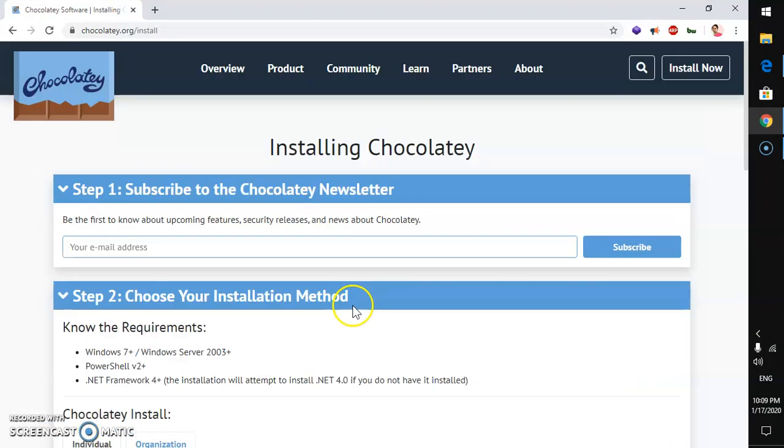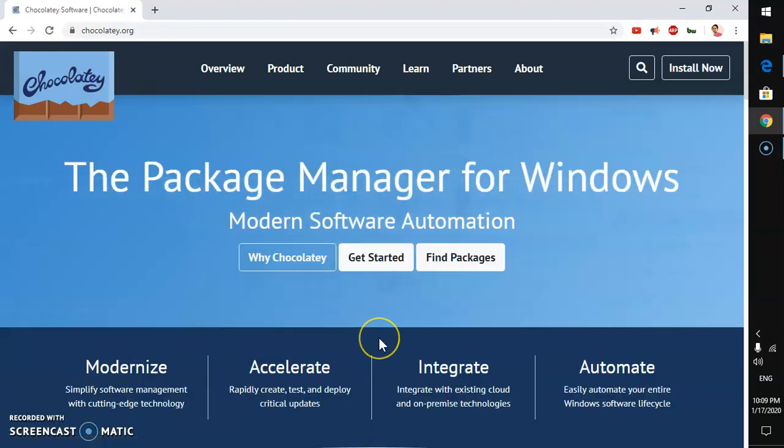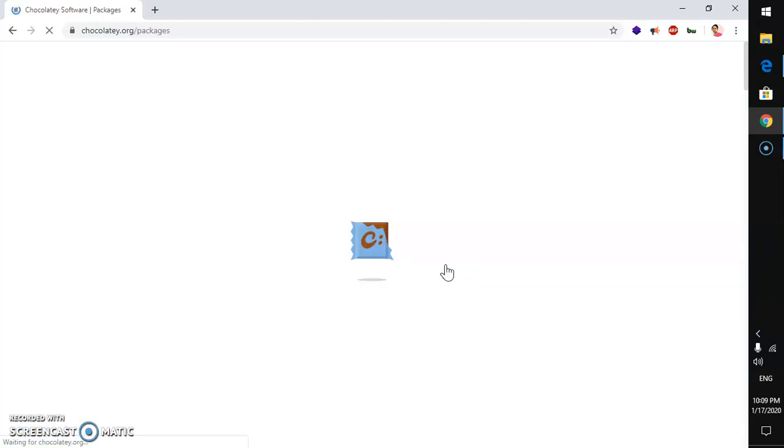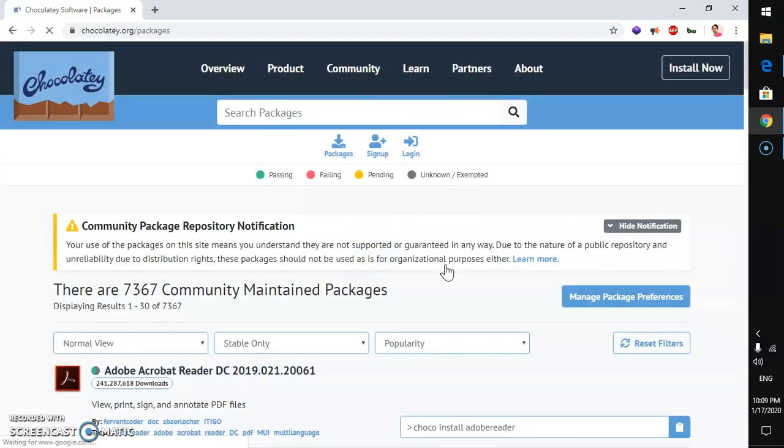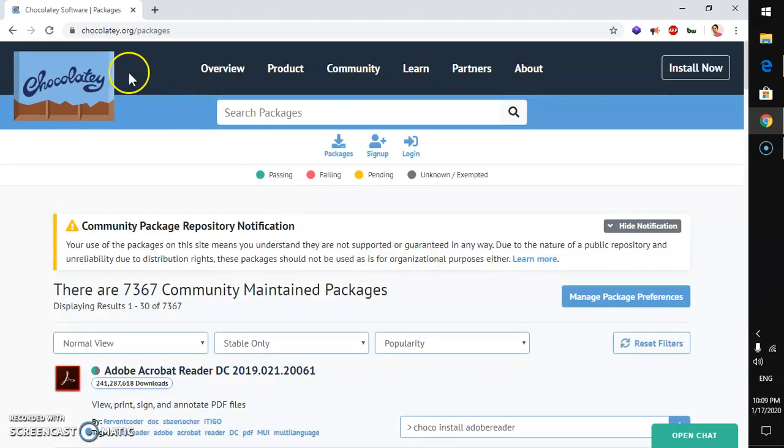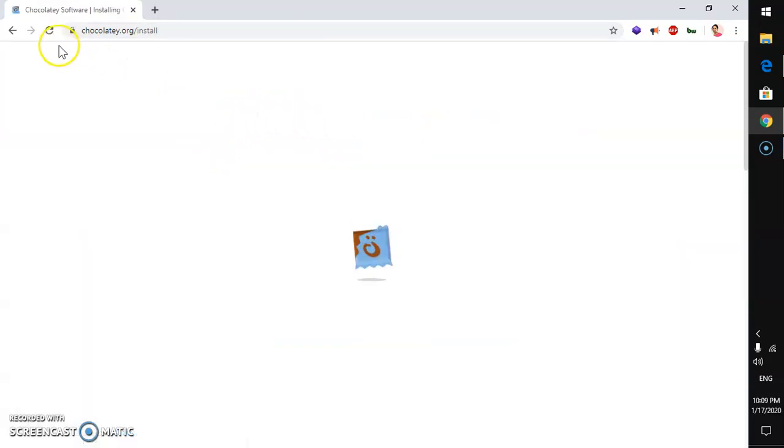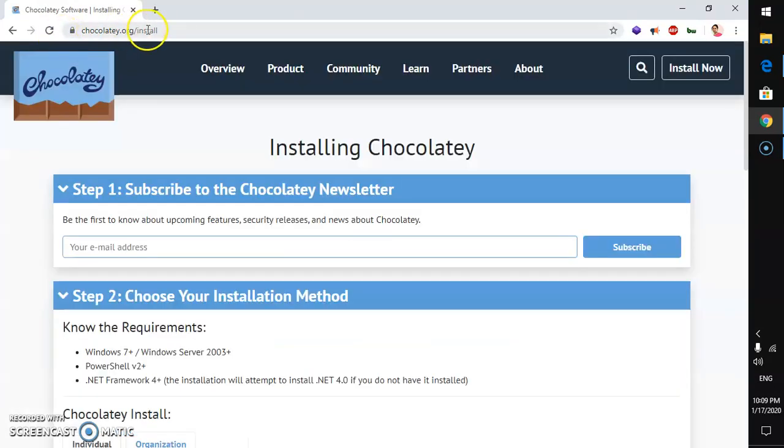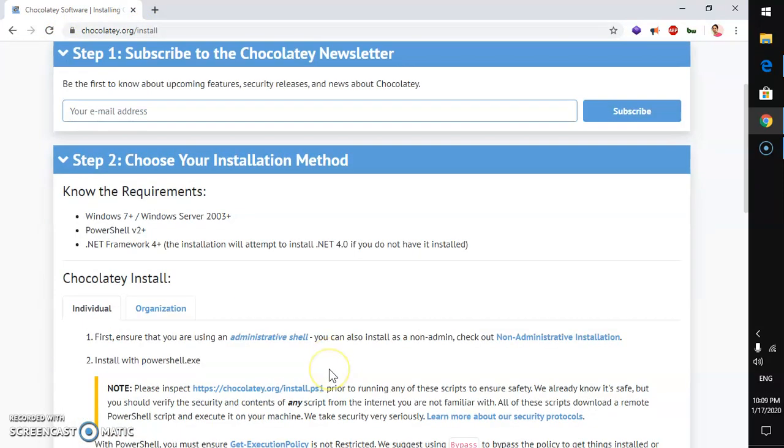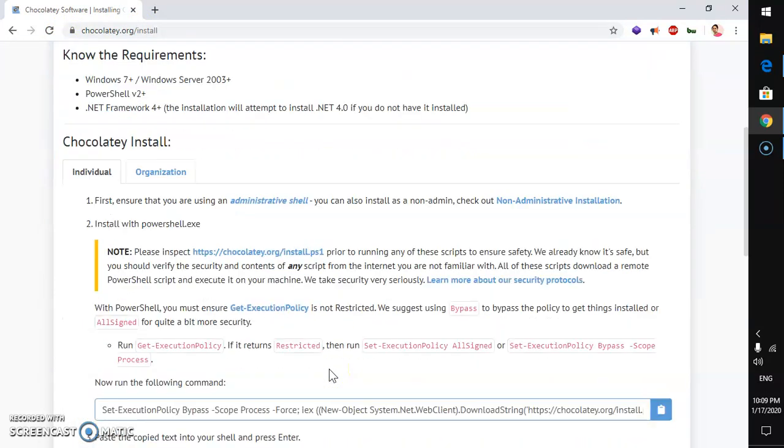This is the package manager Chocolaty. This lets you install roughly 7,000 packages with help of command prompt. Simply go to Chocolaty.org and hit install now. You will be on Chocolaty.org slash install and you can follow these instructions to install Chocolaty.